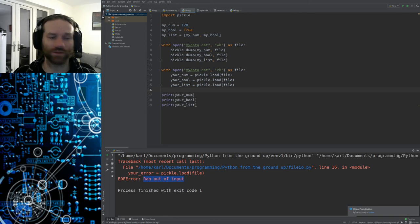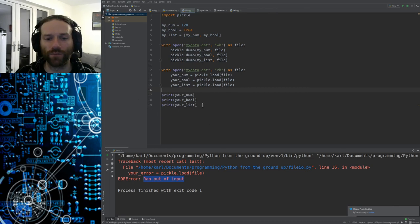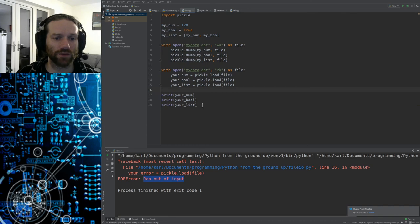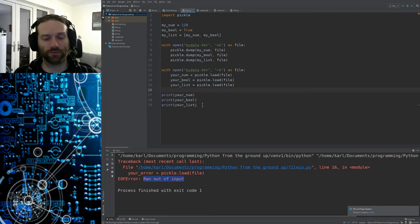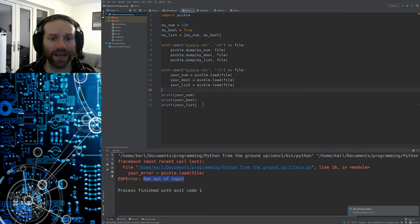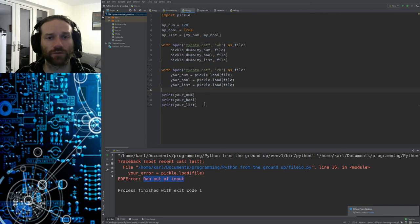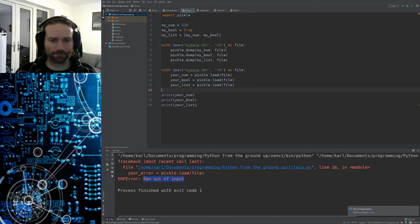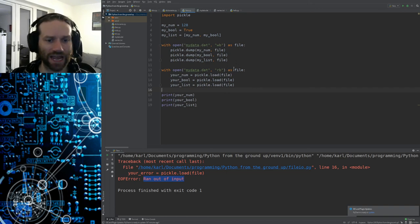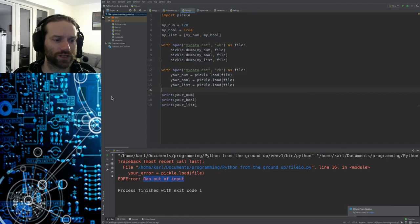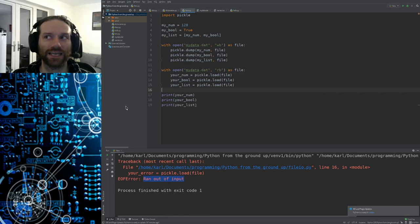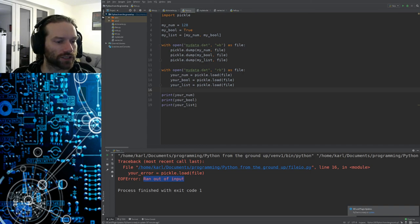There's obviously a lot more to file writing than what I've covered here, but for the basics — reading text from a file, writing text to a file, dumping data in a binary file and reading it back — that covers what you need. There's reading and writing images and other things too, but I'll cover that later. Thank you very much and I'll see you next time.